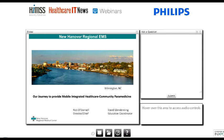I'd now like to turn things over to today's moderator, Rich Peasy, Editorial Director for HIMSS Media. I'd like to welcome everyone to today's HIMSS and Healthcare IT News webinar: Hospital System and EMS Collaboration — Driving Population Health Management Through Community Paramedic Programs, sponsored by Philips.